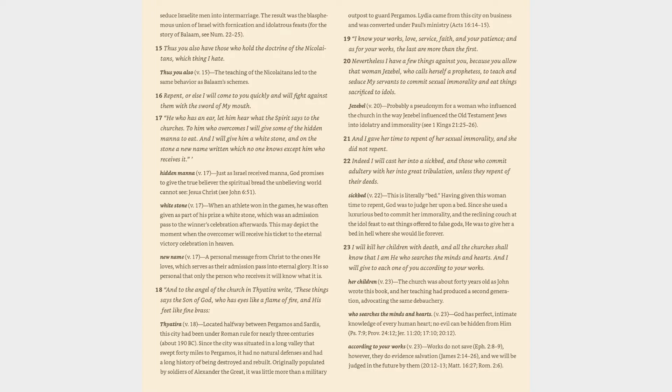19. I know your works, love, service, faith, and your patience, and as for your works, the last are more than the first. 20. Nevertheless I have a few things against you, because you allow that woman Jezebel, who calls herself a prophetess, to teach and seduce my servants to commit sexual immorality and eat things sacrificed to idols. Jezebel verse 20: probably a pseudonym for a woman who influenced the church in the way Jezebel influenced the Old Testament Jews into idolatry and immorality.